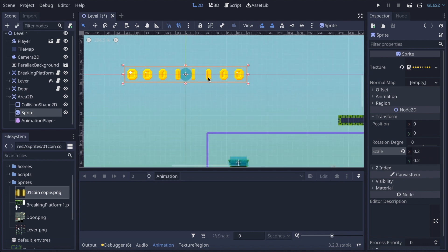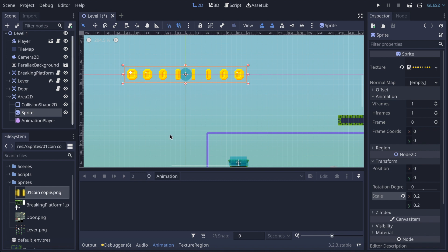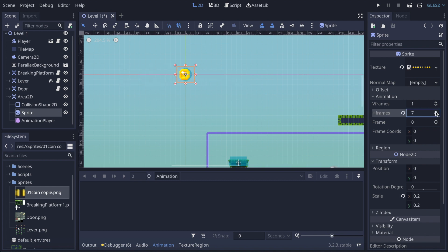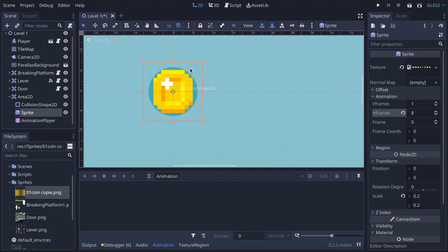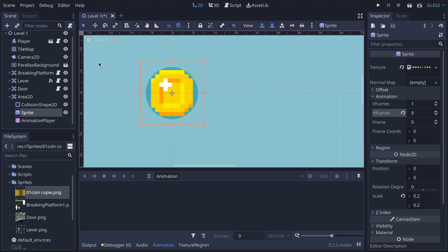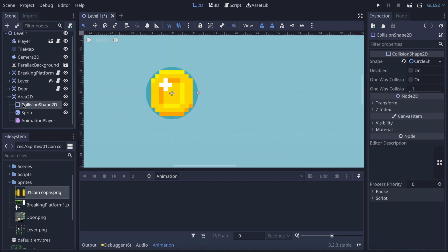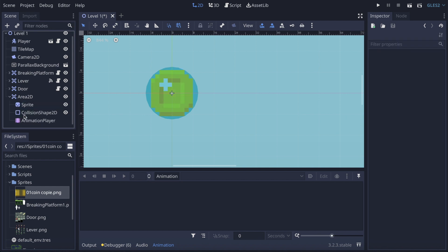Now what we need to do is go into the animation settings, still with Sprite selected, and go to Horizontal Frames. Since we have eight frames, we need to put it at 8 so it gives us the right framing. For the collision shape, I'm going to drag it under the Sprite so it's above the sprite layer and I can check it.